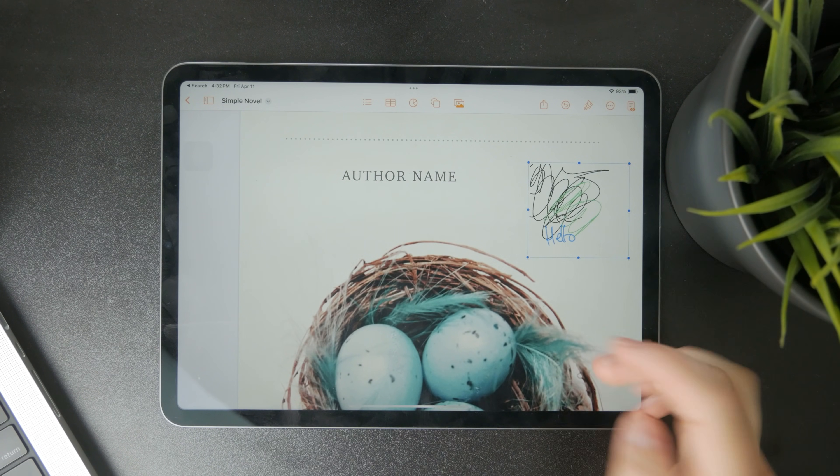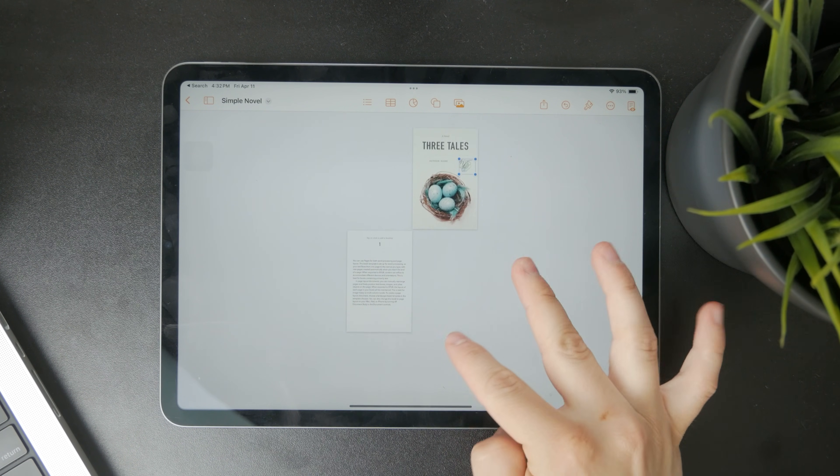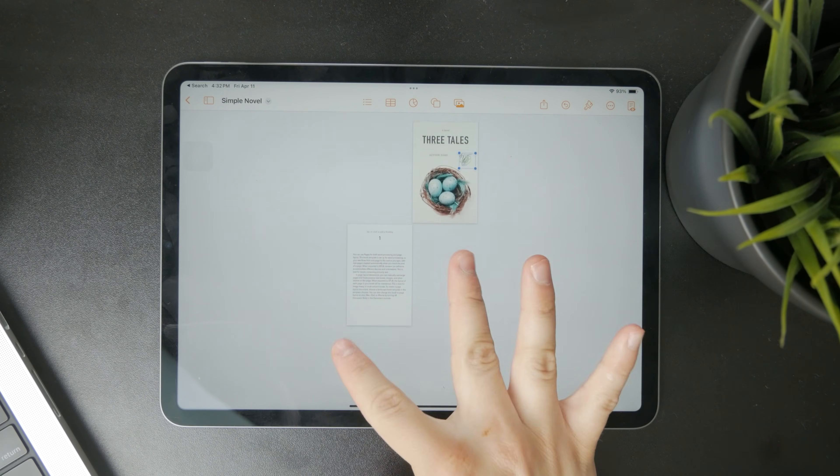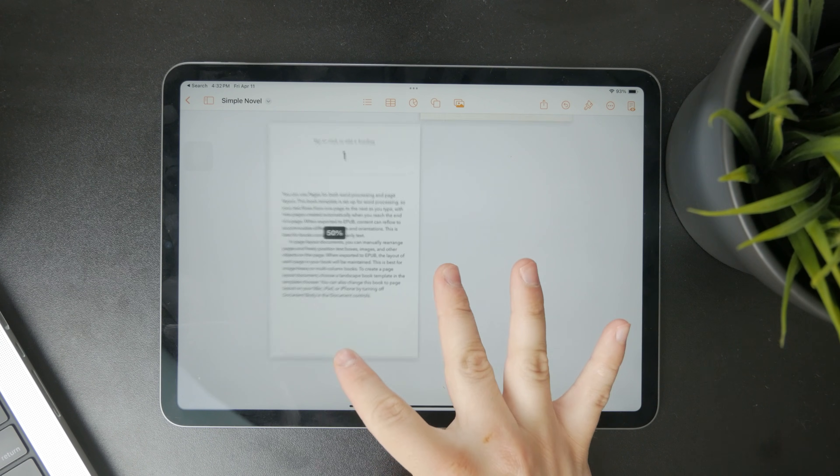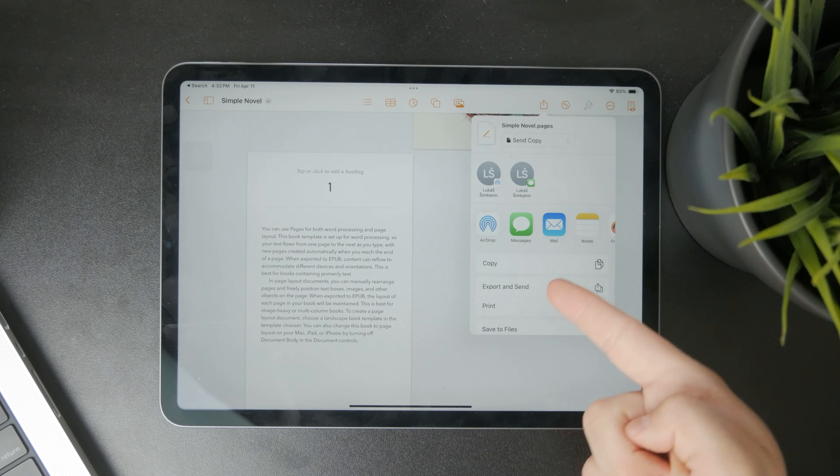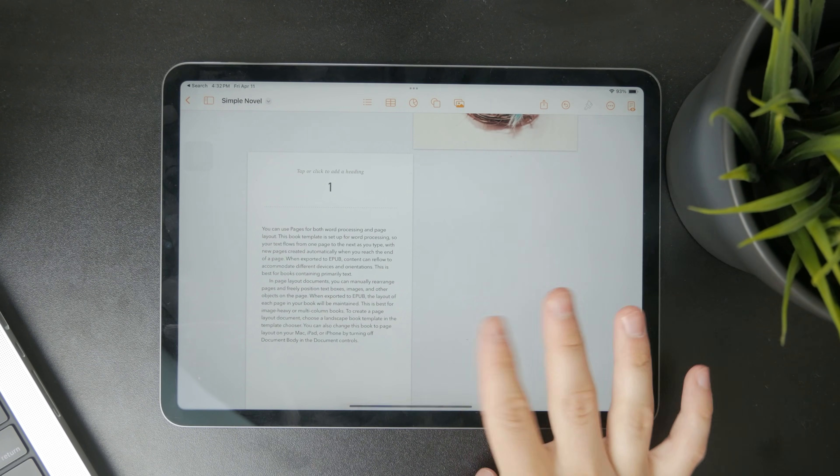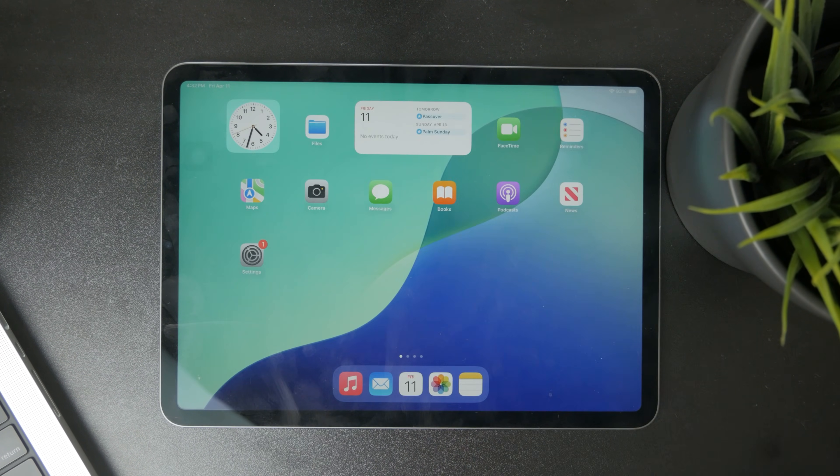You can then of course proceed with the regular edits to your documents. You can export it or keep on typing whatever you gotta do. And that's it. That's all I wanted to show you.